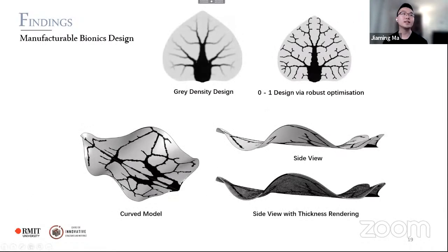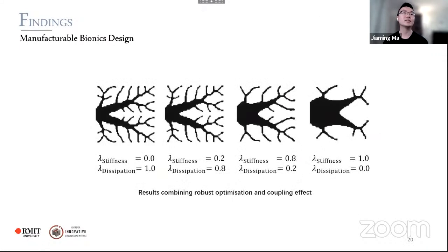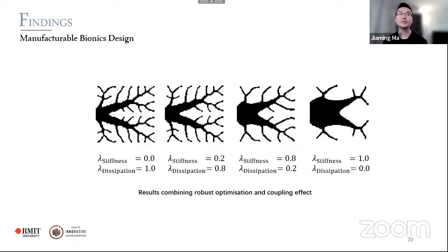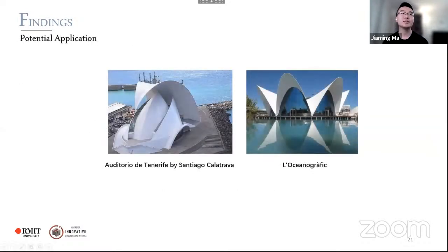We present results of manufacturable designs on flat and curved shell models optimized for structural stiffness. We can also combine the coupling approach with robust optimization together, making the algorithm practical for enhancing both stiffness and transportation performance for a selected weight factor for shell structures. Developed approaches can be used for designing efficient and innovative shell structures, lowering material cost for architectural structures.